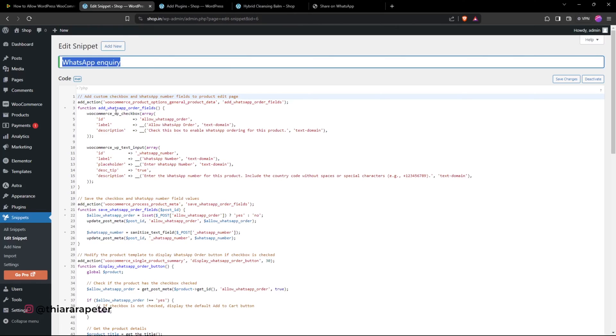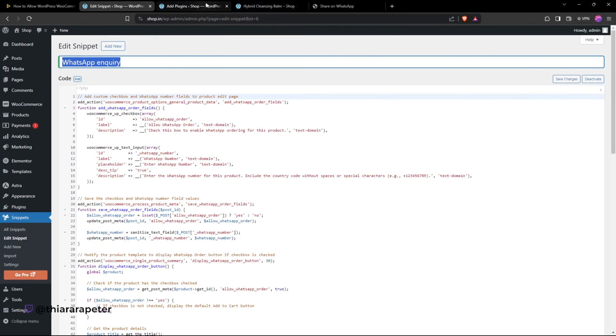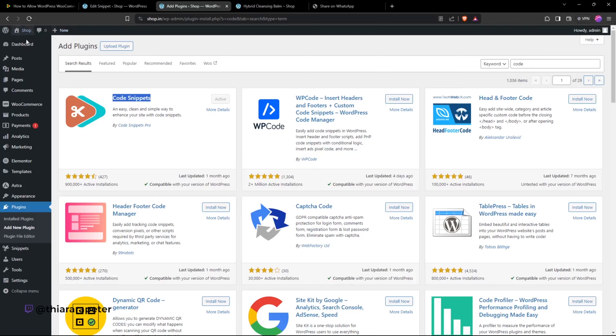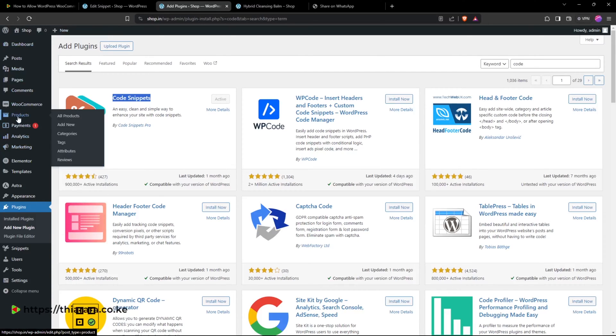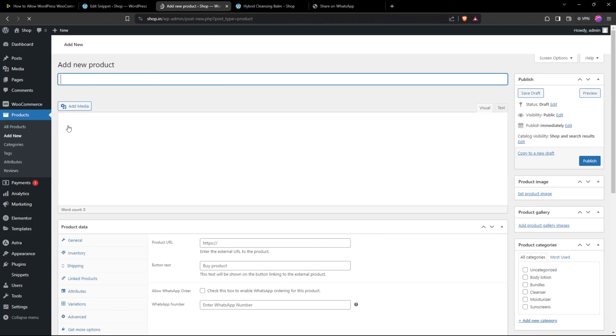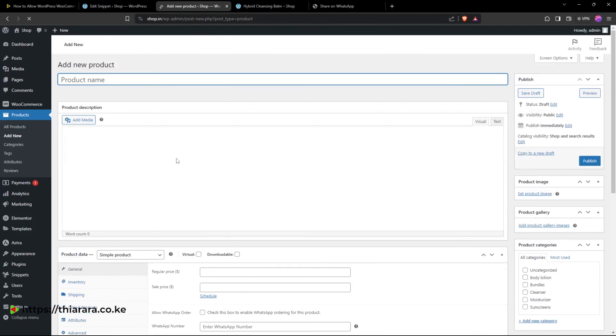Once it's done, you can head over to the product and select the product you want to have the button. Once you select that single product, it should have now this checkbox here